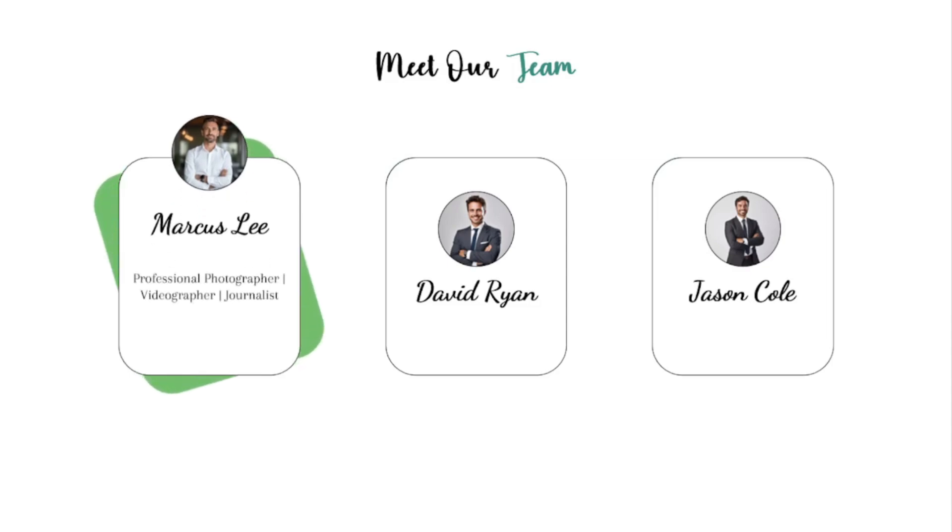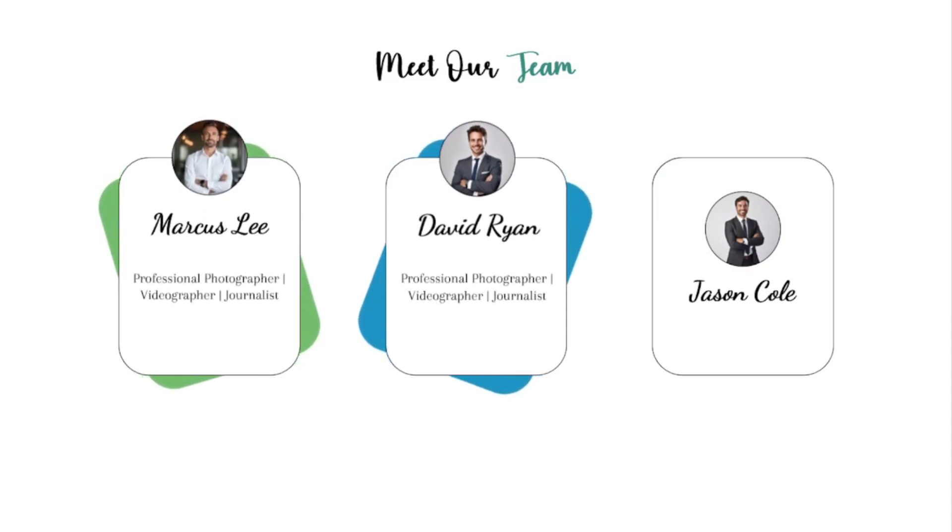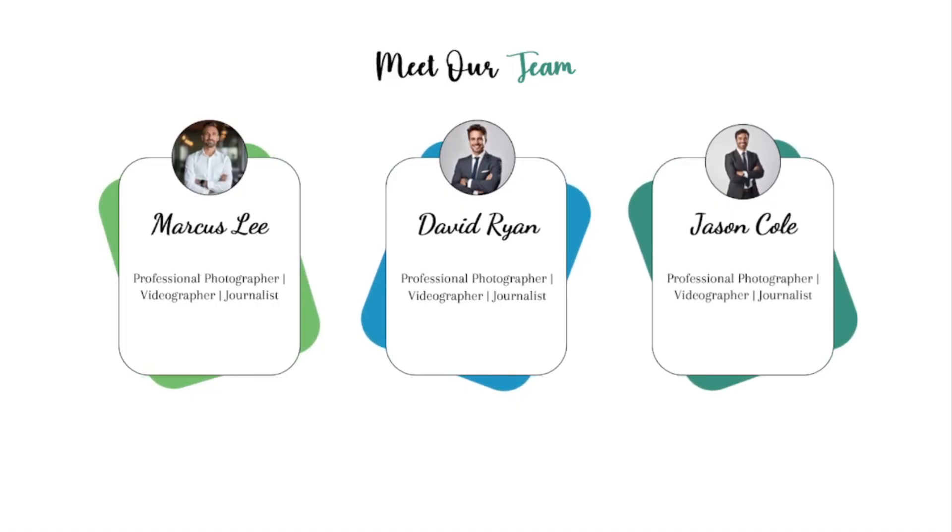Hi! Welcome to the new video of PowerPoint Card Design Series. In this video, we're going to make this PowerPoint presentation. So, let's get started.